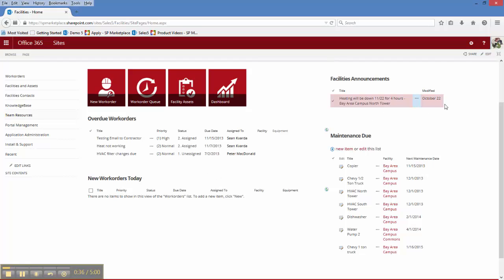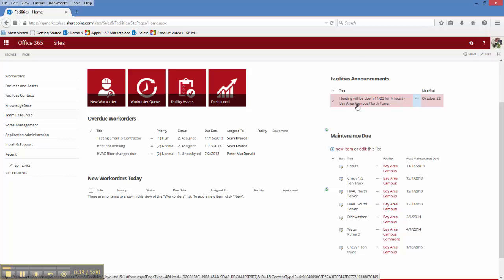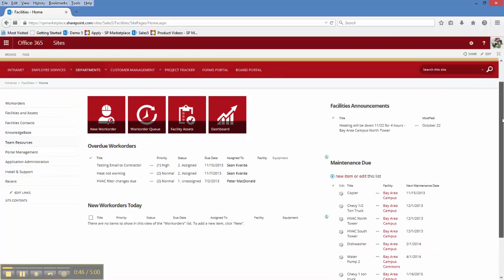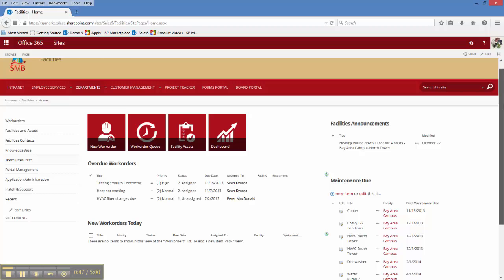Any important announcements need to be looked at, and we're also able to see the maintenance schedule for those items that require regular maintenance.